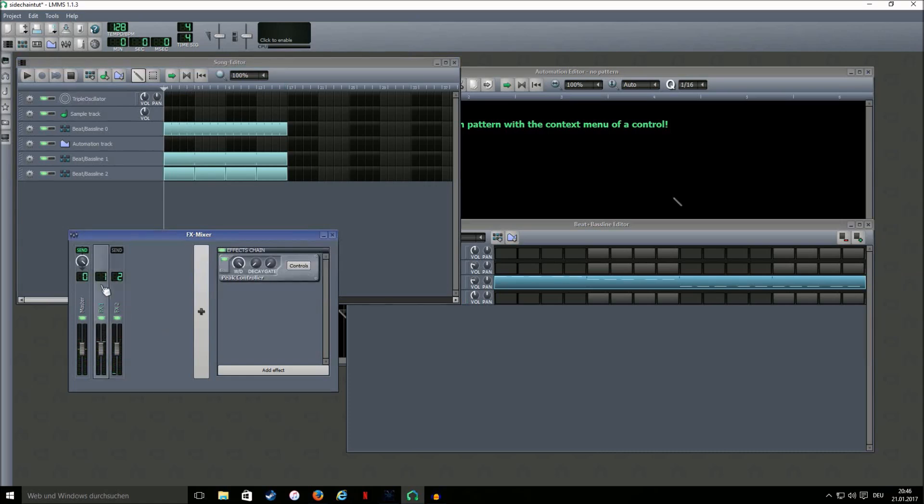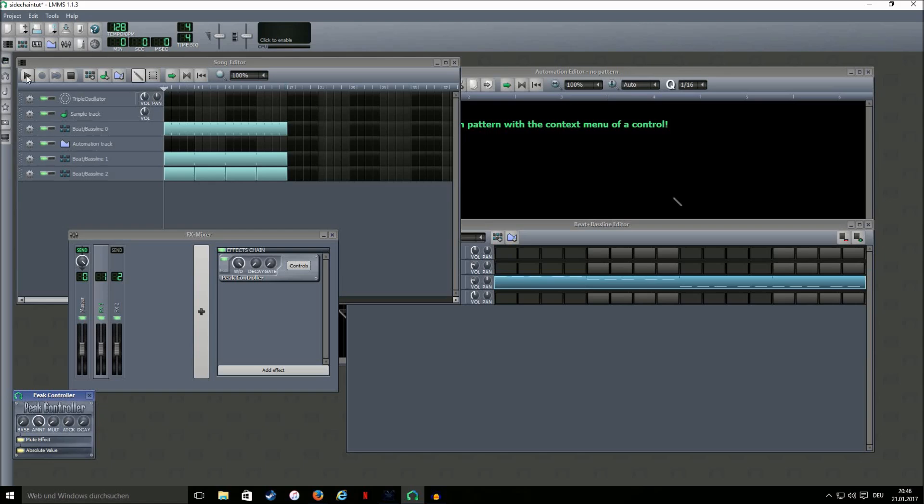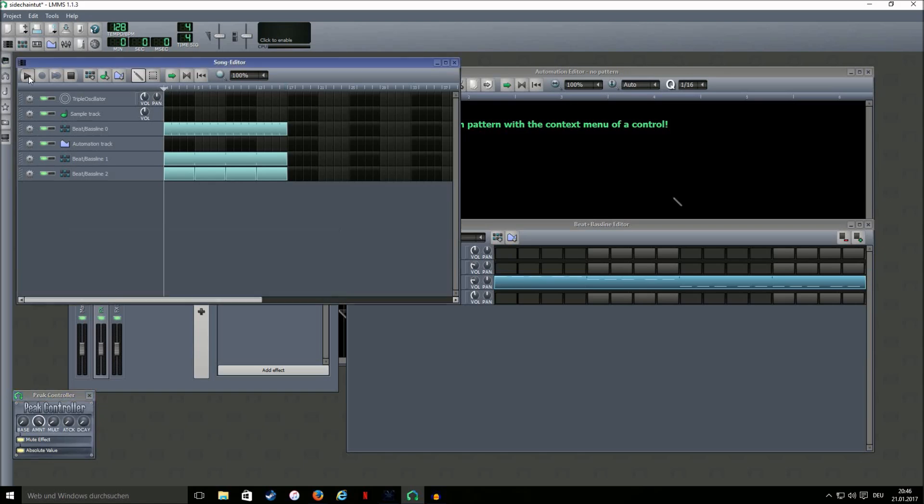The effect gets a lot clearer if you click on mute effect here and then listen again.